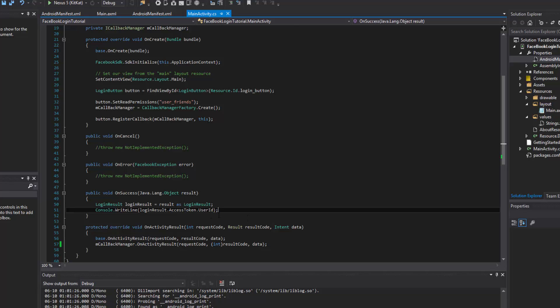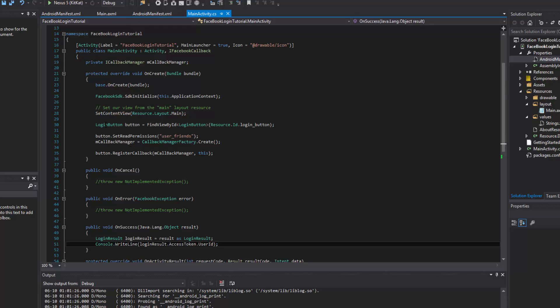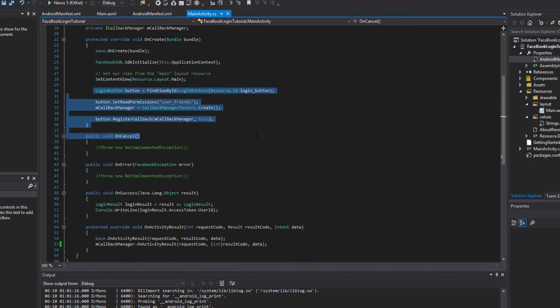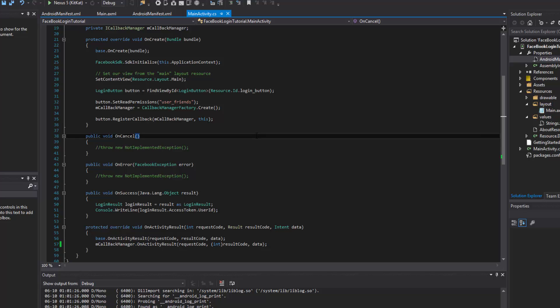In the next video we're going to do pretty much the same thing but using the login manager, for people that want a little more control. If this way works perfectly for you, just go to the video after next and we'll start grabbing the profile — the name and all that good stuff. We'll work with the interface, print out some stuff to see how it's working and what else we can do with the SDK. Stay tuned, thanks for watching.